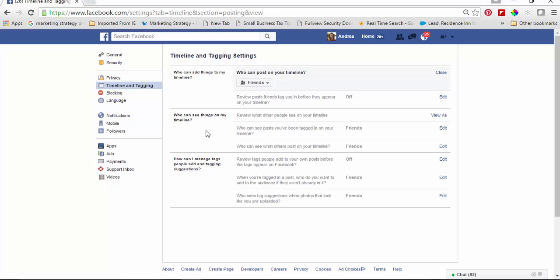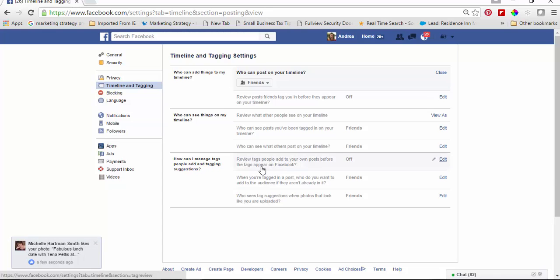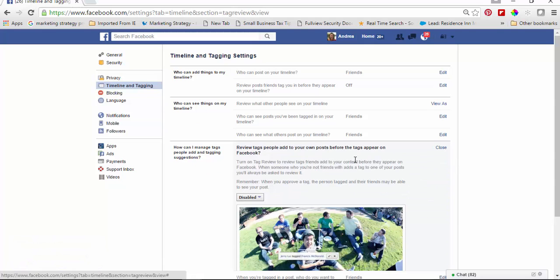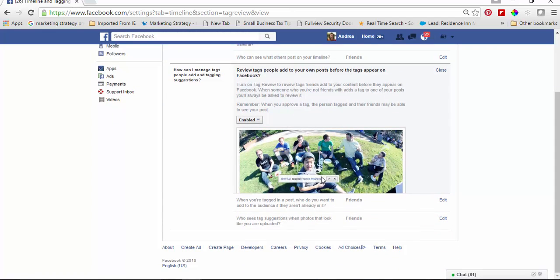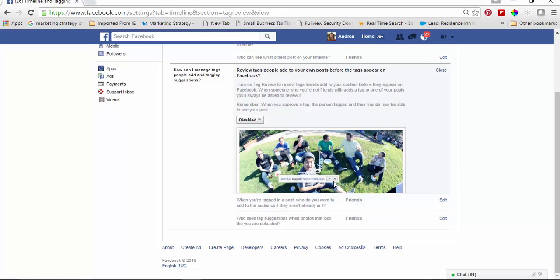Then there's how you can manage tags people add, or tagging suggestions. You can actually review tags people add to your own posts before they appear. So if you turn that on, you'd get notified that you've been tagged in a photo. Maybe you're at a bachelorette party this summer and there's a less flattering picture than you'd like — you can enable that, get notified before it ever gets posted, and remove yourself. That is very, very important.